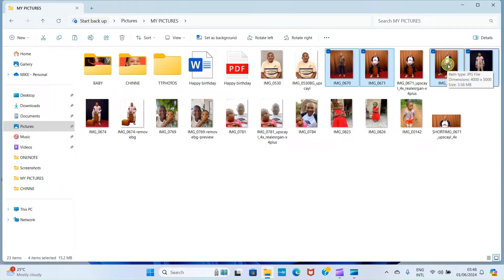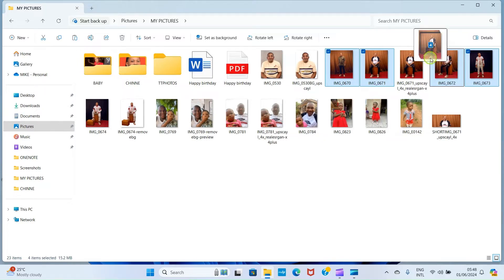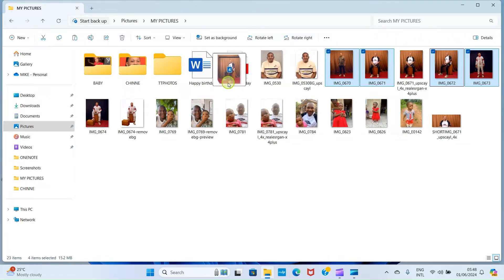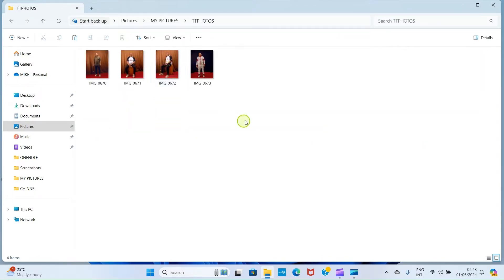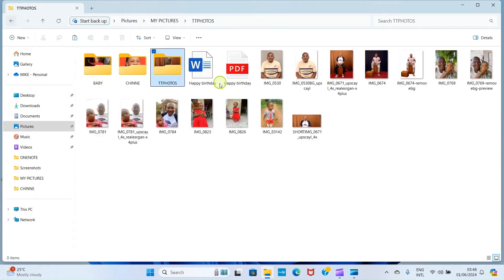Take your cursor to one of the selected pictures and press and hold the left mouse button, then drag and drop the pictures into the folder. If you double-click to open the folder, you can see all four pictures are there.